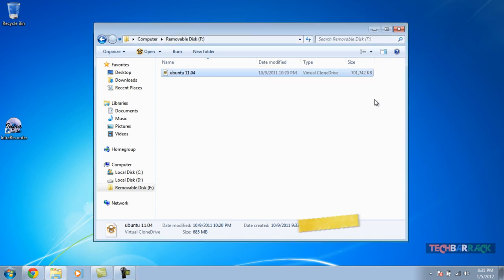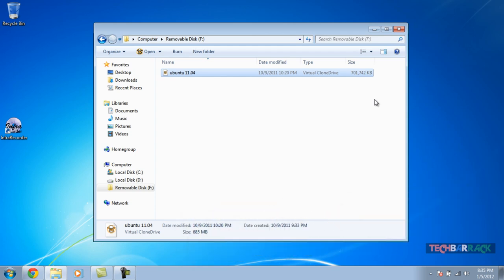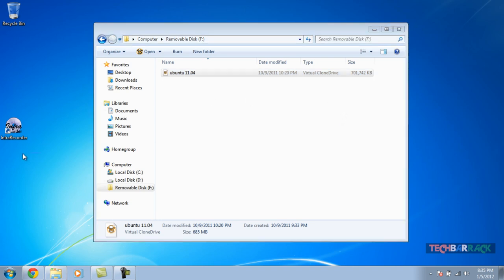The second method is by using a software called InfraRecorder. It's a free software, and this method works for all the OSes like Windows 2003, XP, Vista, 7, and also Windows 98 and ME. It works for almost all the Windows OSes, and that's why I like the second method more.